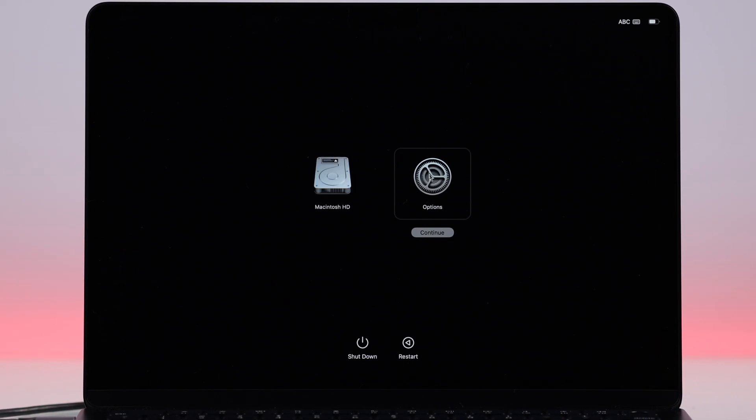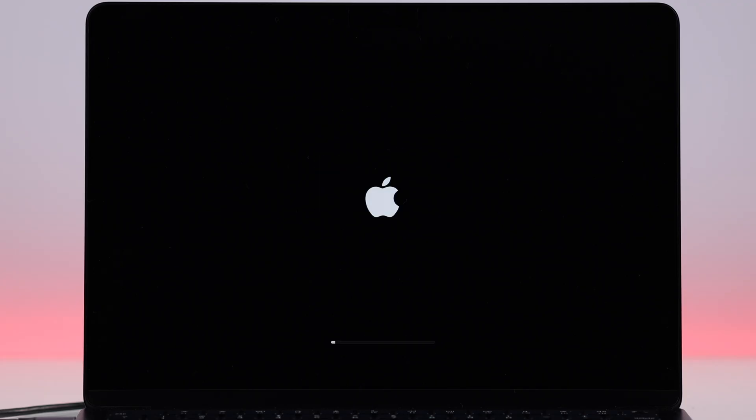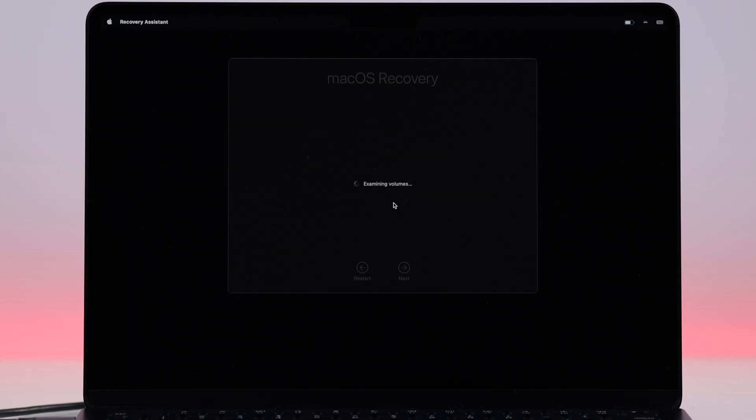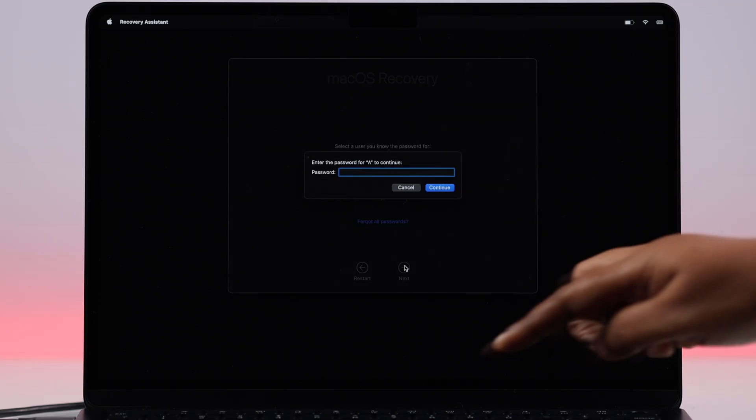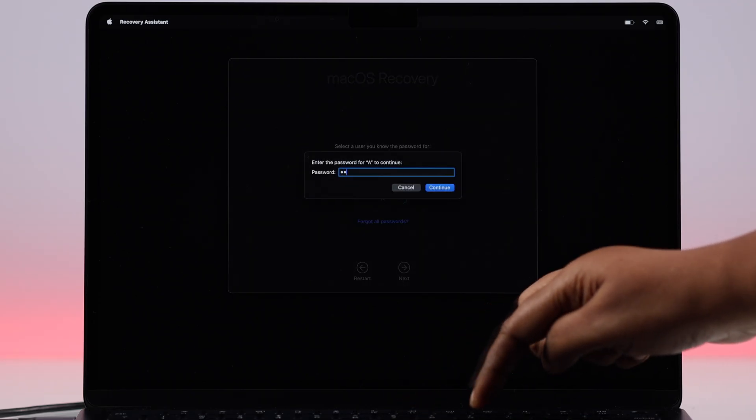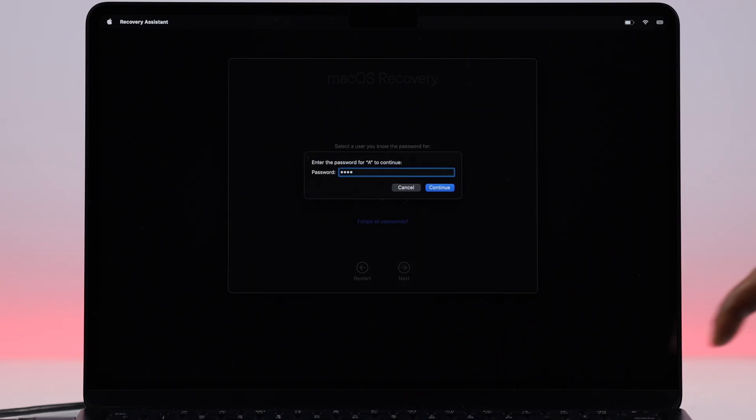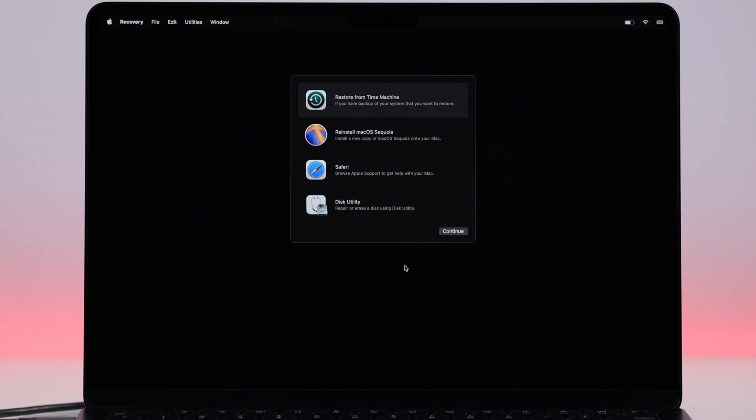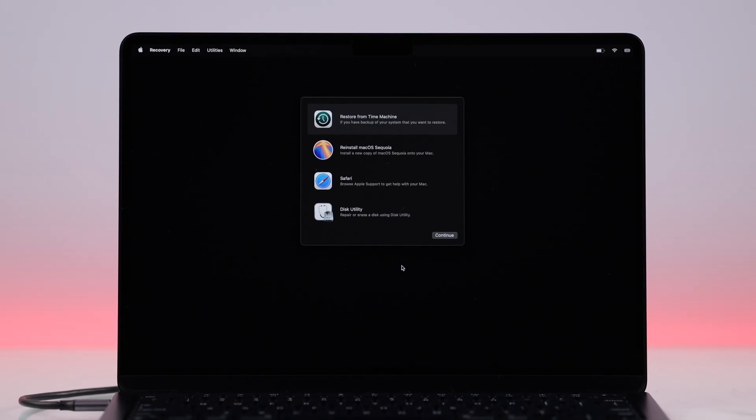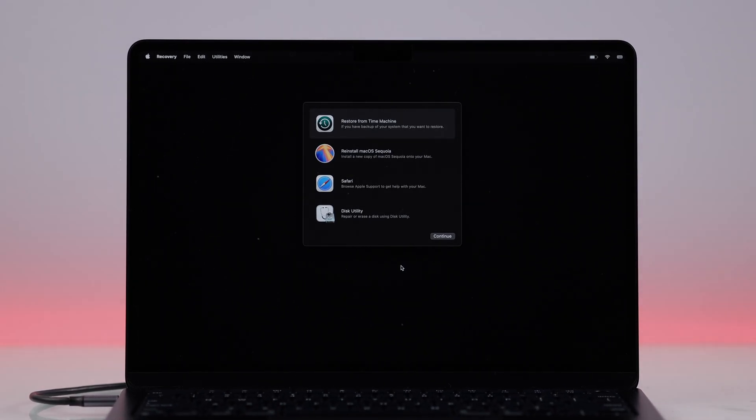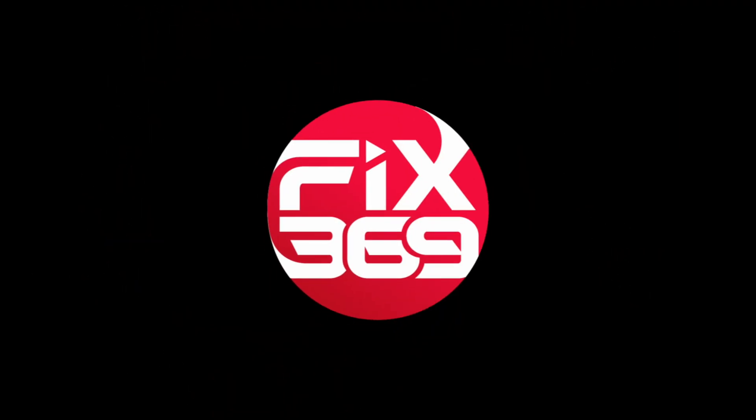Click on Options, press Continue. If you're here to reset your password, select it. Or for further troubleshooting, select your account, put in your screen lock password, and you will end up in the recovery menu. This is how you can enter recovery on your MacBook Air M3.